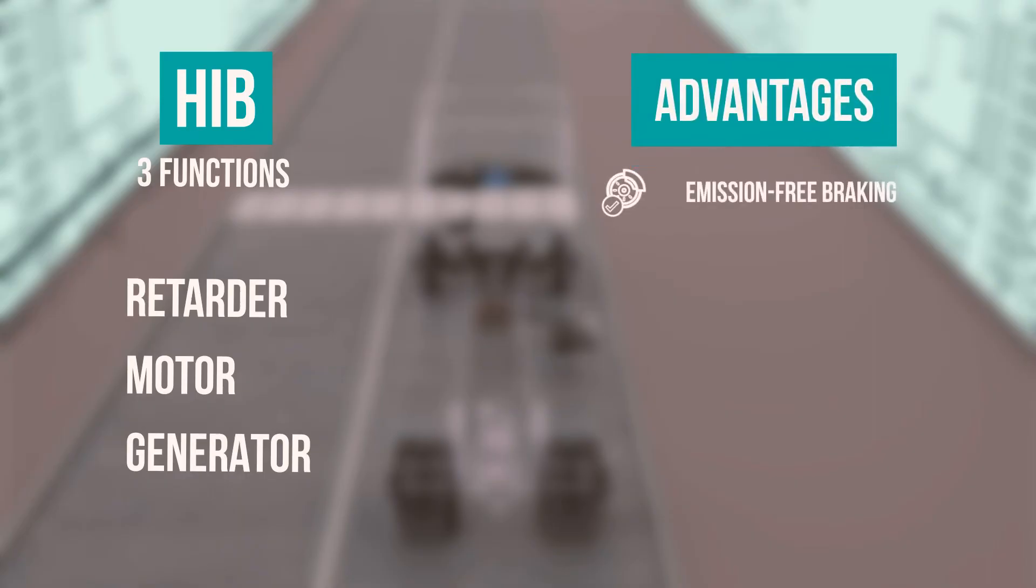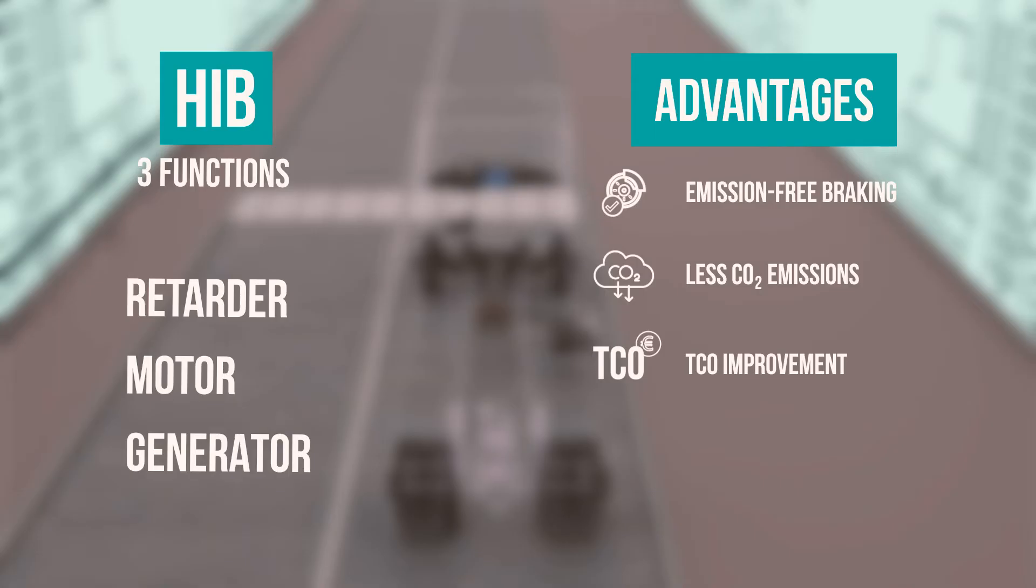Emission-free braking, less CO2 emission, TCO improvement, silent delivery.